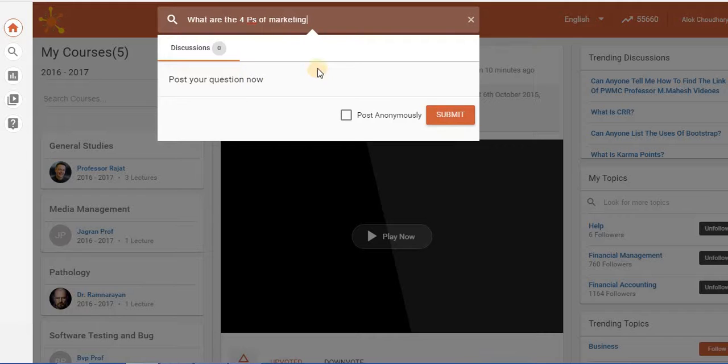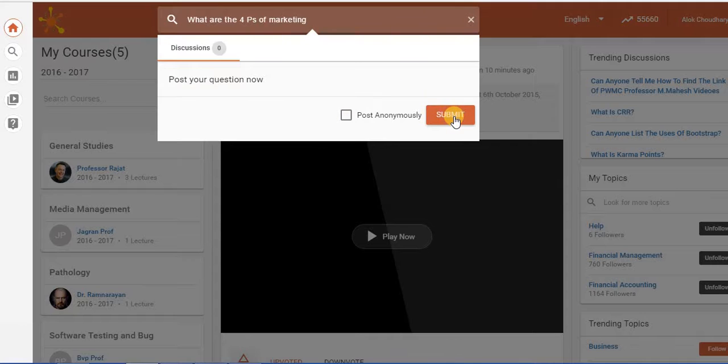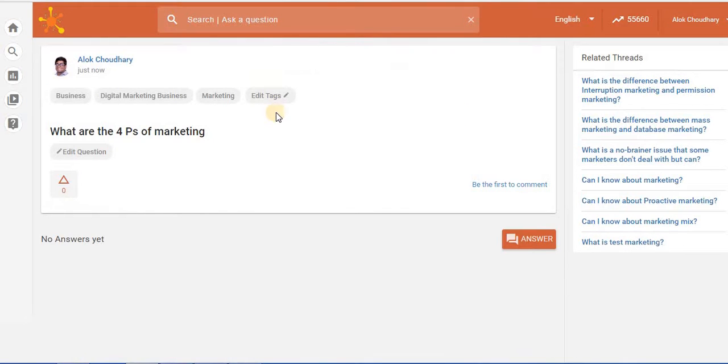So once I type this question I have the option to either post it anonymously. If I check this box my username will not be seen, or if I uncheck it my username will show. Let's click on the submit button and I can see a question has been formed: what are the four P's of marketing.